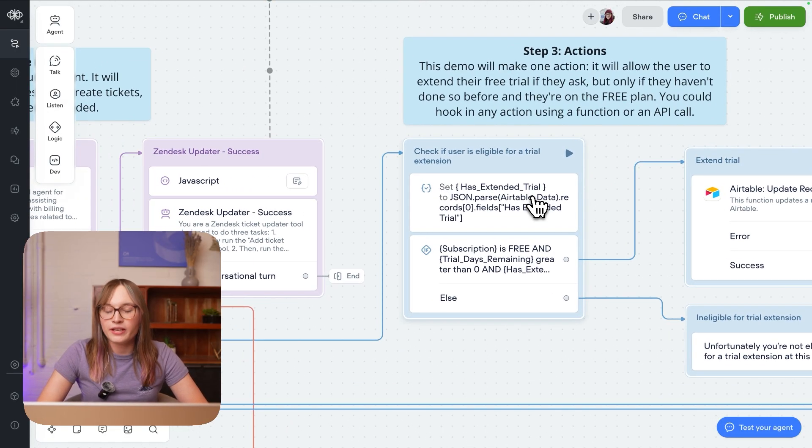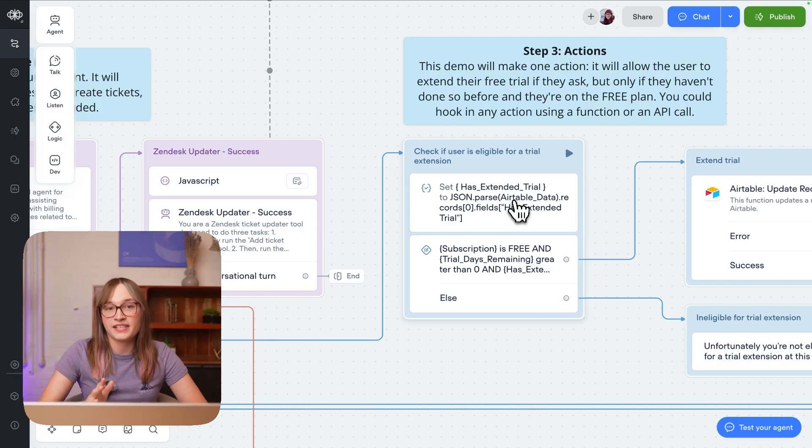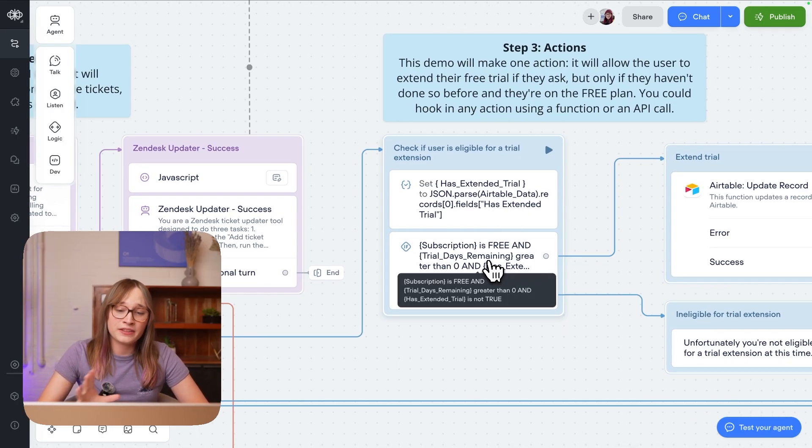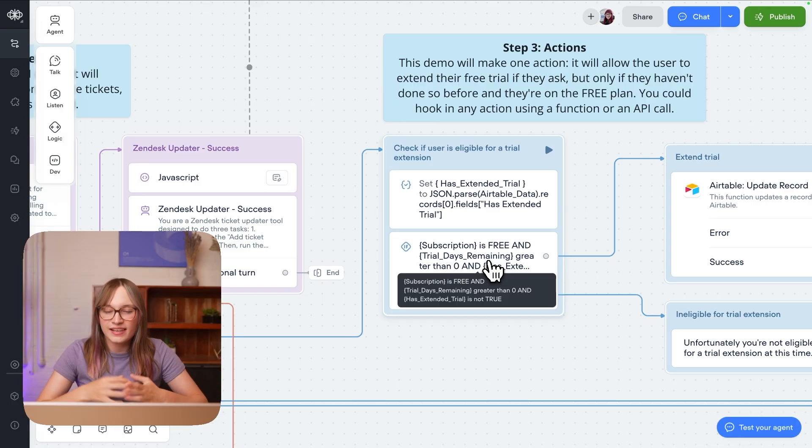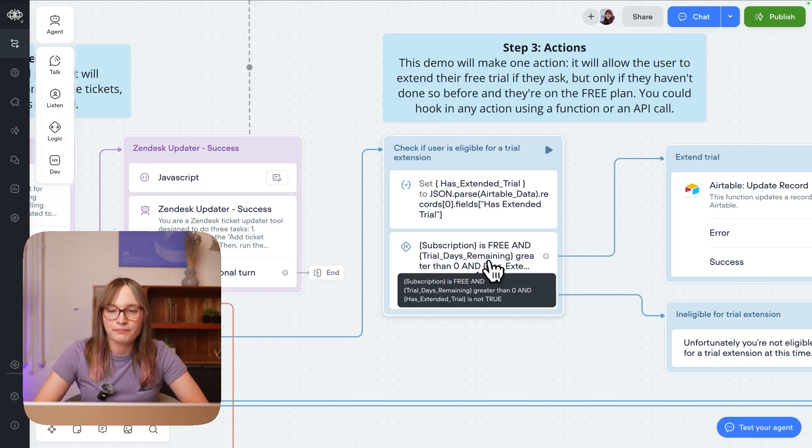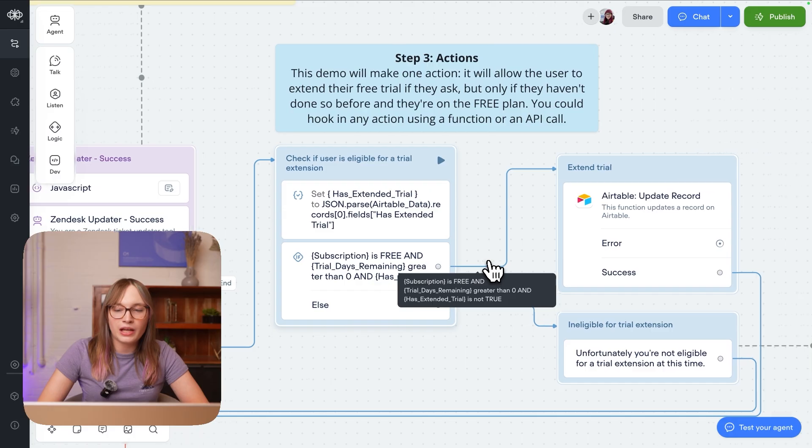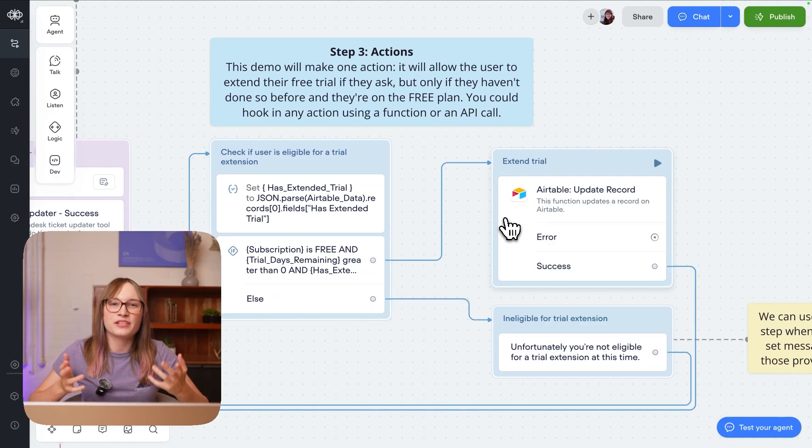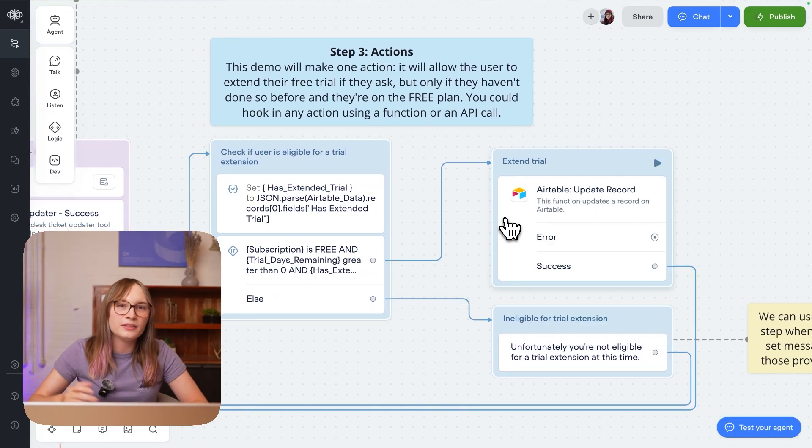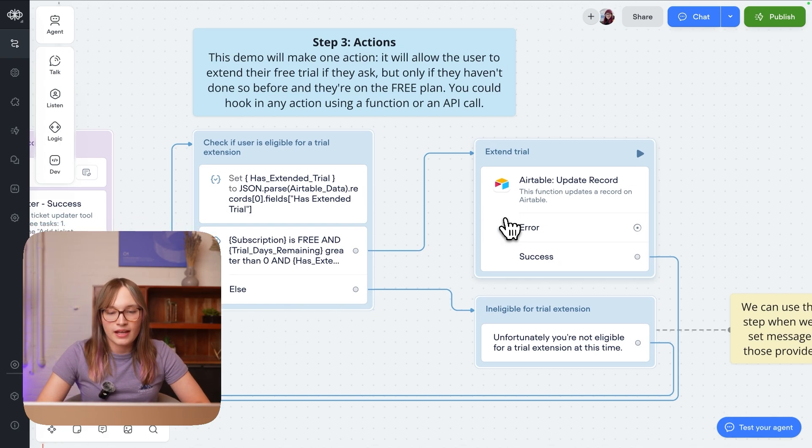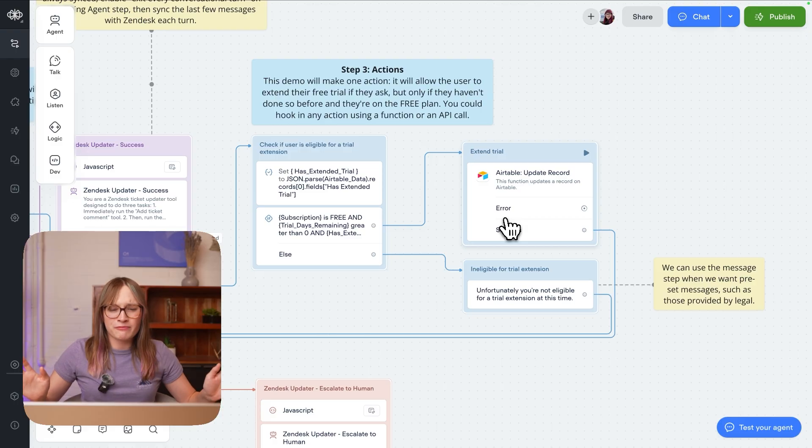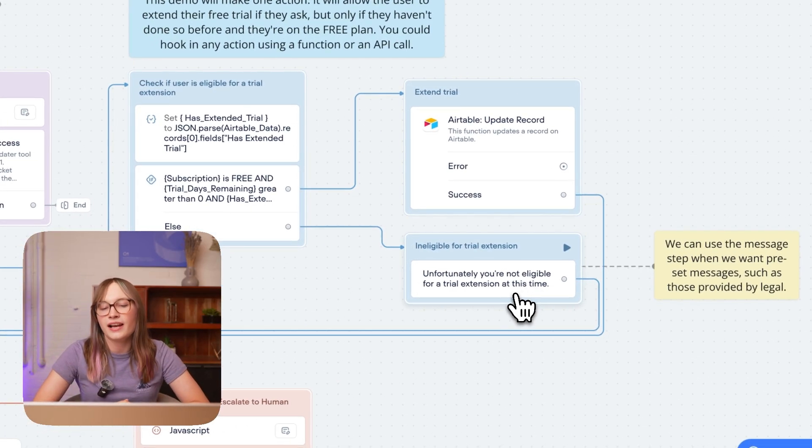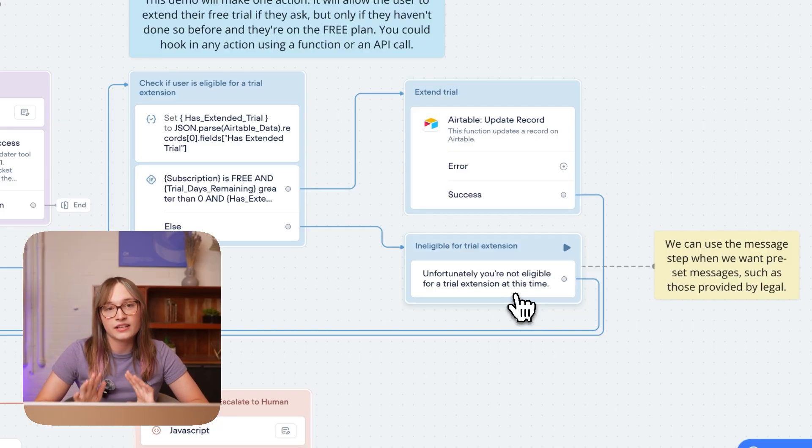If the user asks to extend a free trial what we will do is we will follow this line, we will check if they've already extended their free trial. This is a value we got from Airtable and we'll check if they are actually eligible for a free trial upgrade in the first place. Only free tier users can and they need to currently have a trial at least in our company. So if they are eligible we'll update that value inside Airtable and again Airtable is just an example here, you could do an API call, you could just go and modify a SQL database, whatever you want to do, a function can do basically anything. And if we don't want to give them an extension for whatever reason they're not eligible, we can instead just give them a canned message saying unfortunately you're not eligible for trial extension at this time. Using the message step actually is still really relevant. I know a lot of people want to do everything inside the agent step but if you have like really specific language, for example stuff that needs to be approved by legal, then using a message step makes sure your exact message is shown to the user.